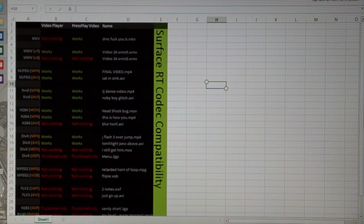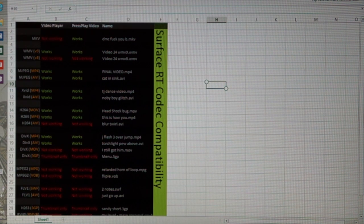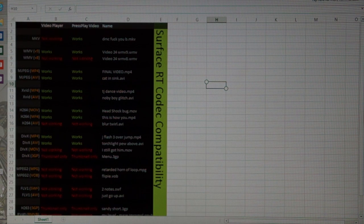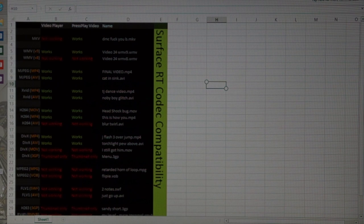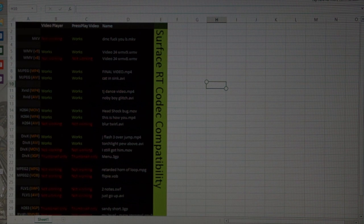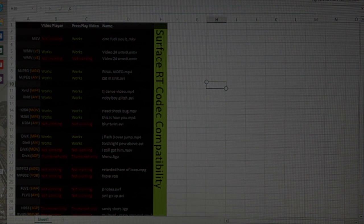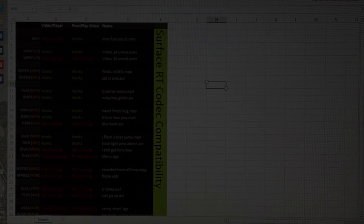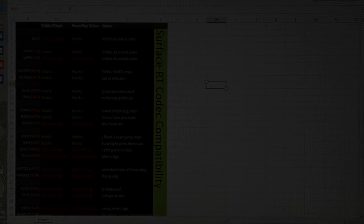I did make a spreadsheet to help people know what is compatible and what isn't. If you'd like to download it, check out the description. It's a Codec Compatibility Spreadsheet.